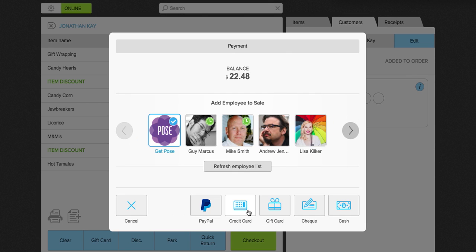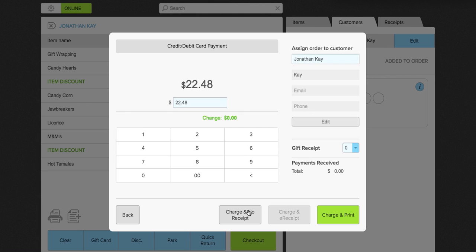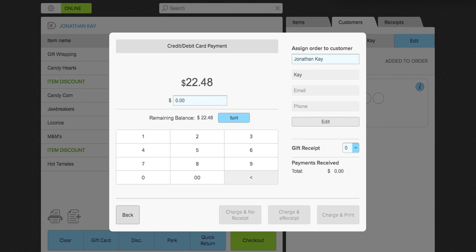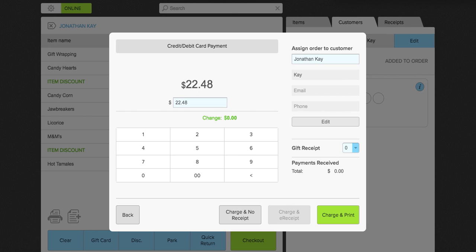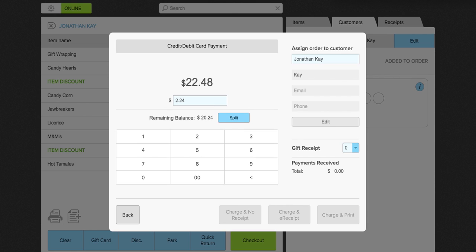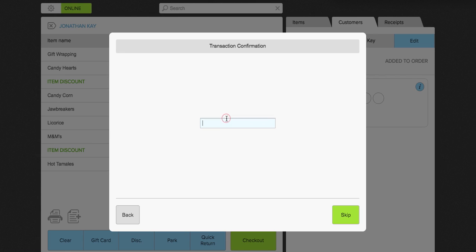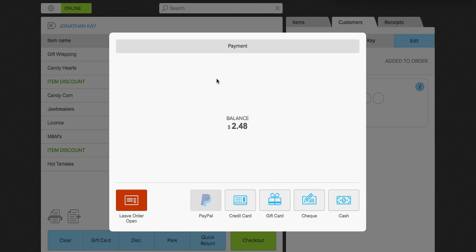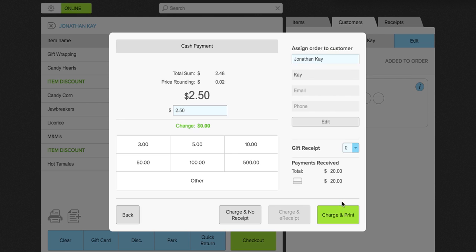In this case, we're going to use a credit card. So because I clicked credit card, like always, the information is already filled in. So there's nothing that you need to do. However, let's say Jonathan has only $20 left on his credit card and he wants to pay the rest in cash. So what you can do is you can click here, change that to $20. And you can click split. And what that will allow you to do is split the sale. We're going to add the transaction confirmation here on the credit card. And that will tell you that Jonathan has a remaining balance of $2.48. So he's going to pay the rest of that in cash. So you can go ahead and click cash and finish checking him out for $2.50.